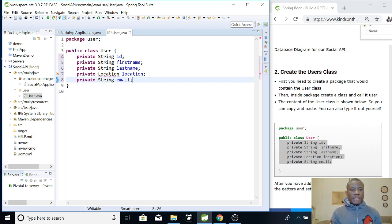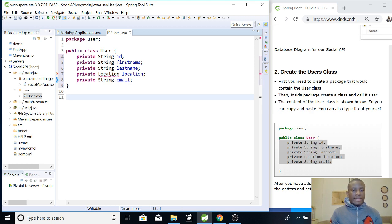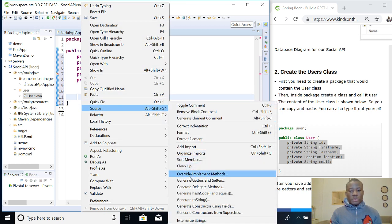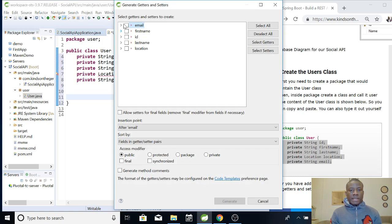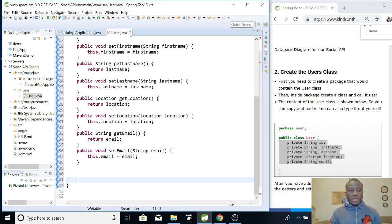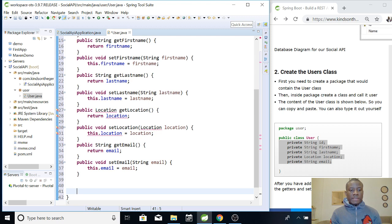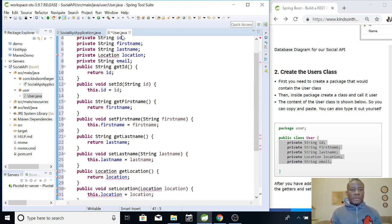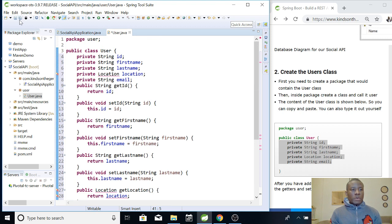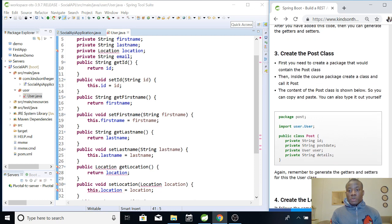This is what our User class is going to look like. User has an id, first name, last name, a location, and an email. Location is showing an error because we have not created the Location class yet. To generate getters and setters, right-click and go to Source > Generate Getters and Setters, select everything, and say Generate. Go ahead and save - we are done with the User class. The next thing we want to create is the Post class.